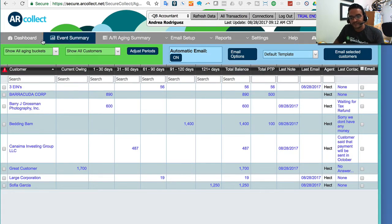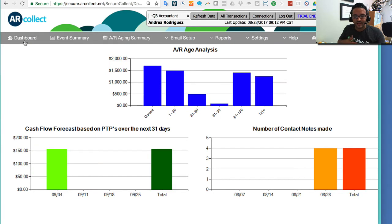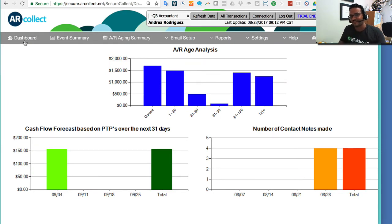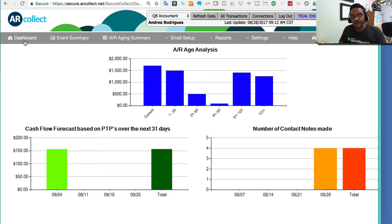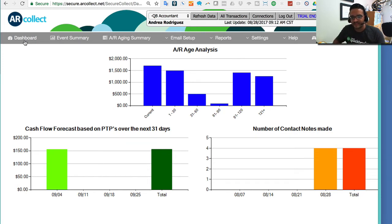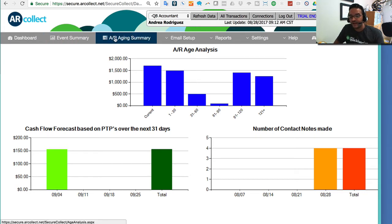A few other things that are worth mentioning, the dashboard. Once you actually have worked with several customers and you have notes and you have cash flow projections with your PTP, you can have a pretty nice single page where you can kind of manage what's going on, notes, future payments, that sort of thing. That's what the dashboard is. It's just there. You look at it for a few seconds. It doesn't do that much. It's really the event summary and the AR aging summary, the two areas you're going to be in most.